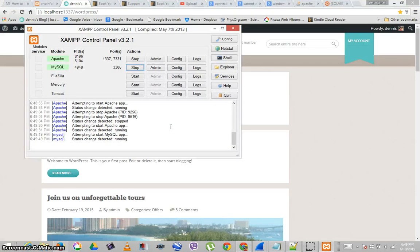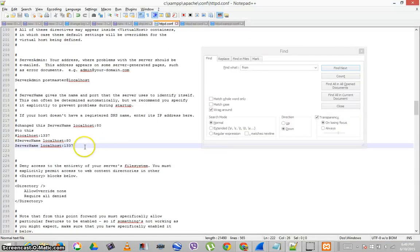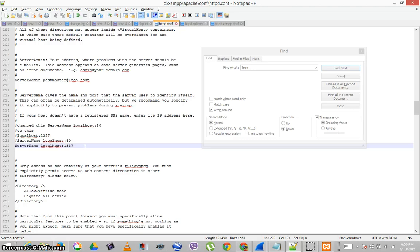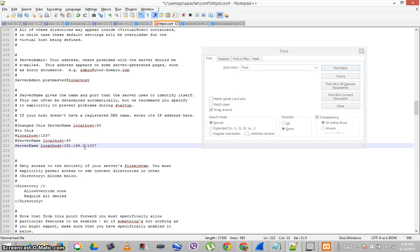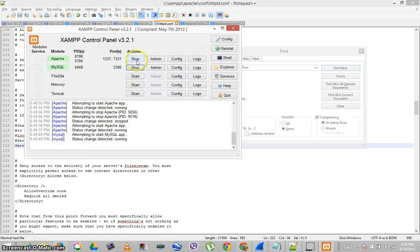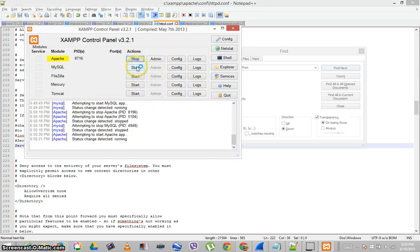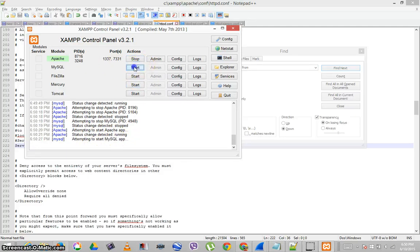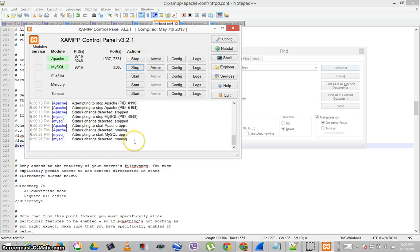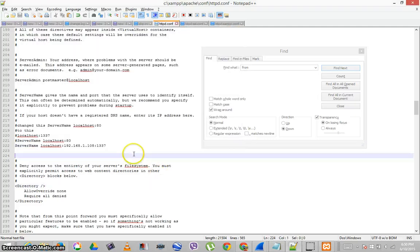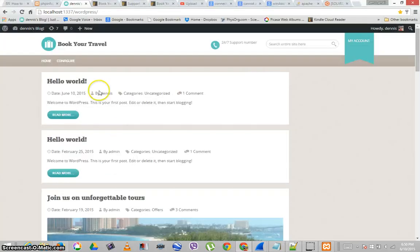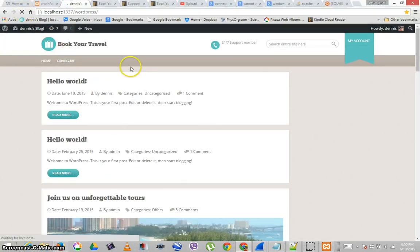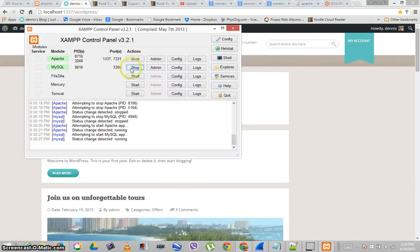So let's go here. And I'm going to try the full URL 192.168.1.108:1337. Stop. Start. Looks like it's working. Test the website. That looks like it's working.